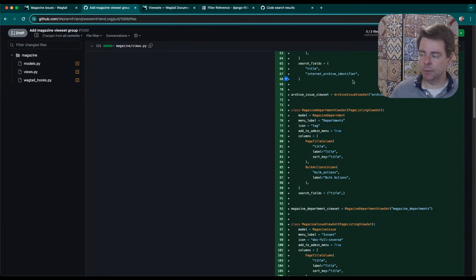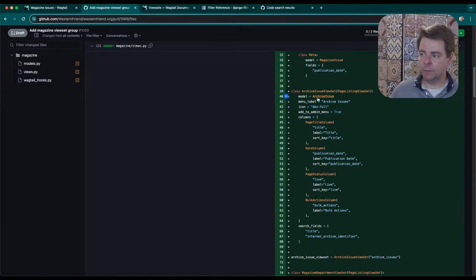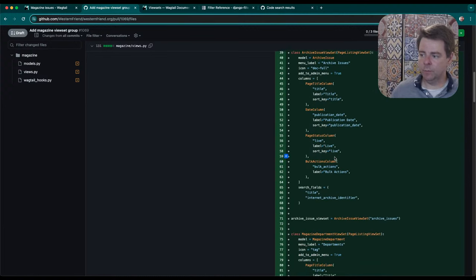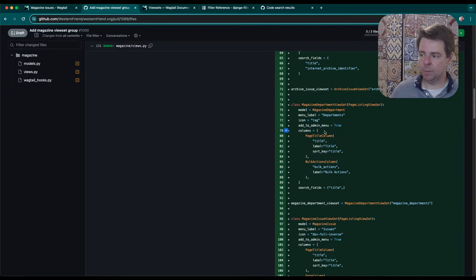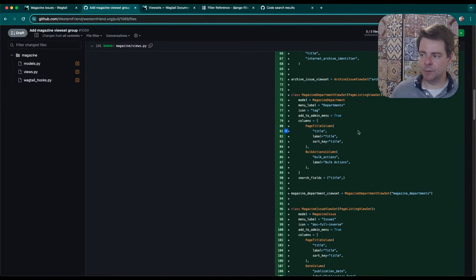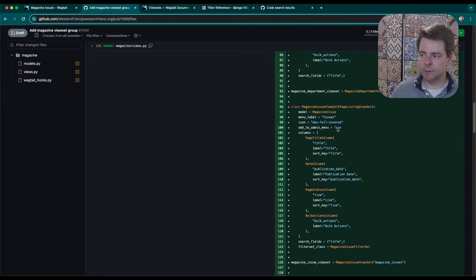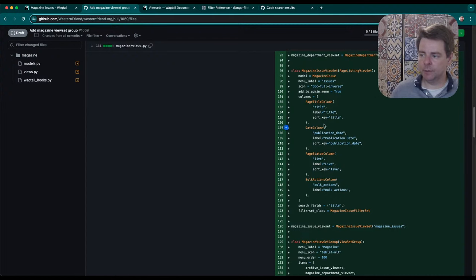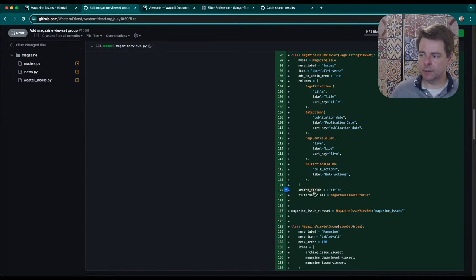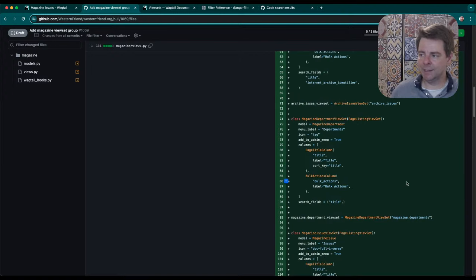That's about it. Then you just instantiate it as a variable here, which is going to make it available in our hooks when I register that in a moment. I repeated that process three times. One for the archive issue model, one for the magazine department model. These are roughly the same definitions. And then one for the magazine issue. Same kind of concept, search fields. And I had to define some filter set class.